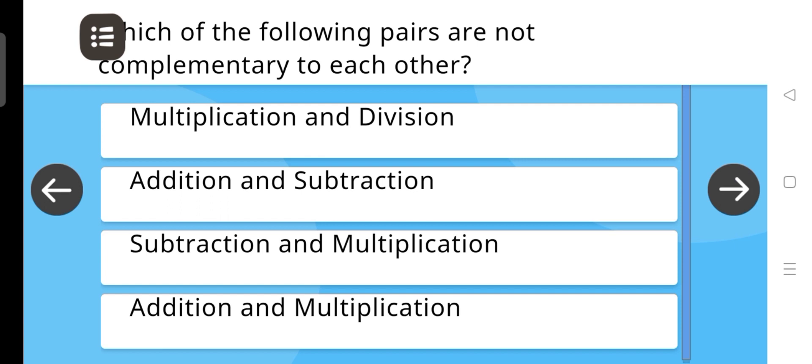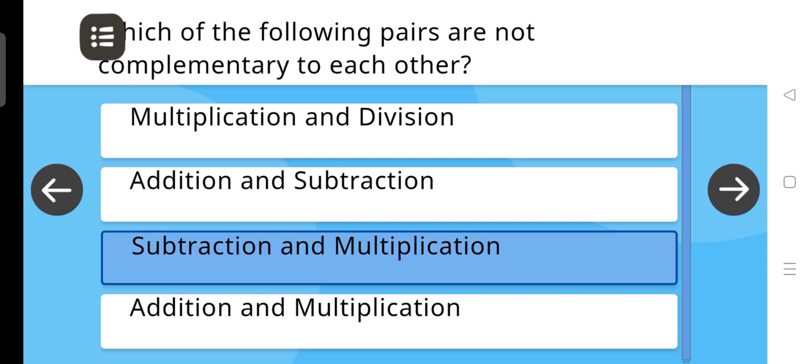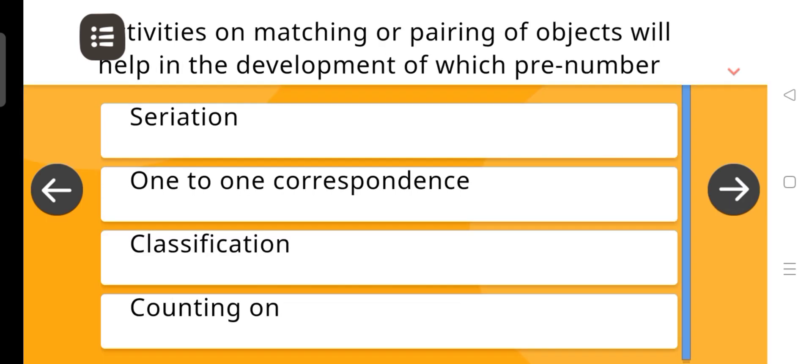Which of the following pairs are not complementary to each other? The answer is: Subtraction and multiplication.